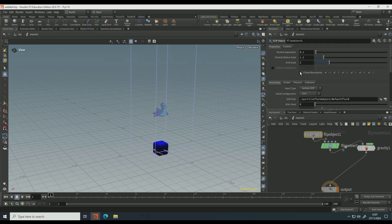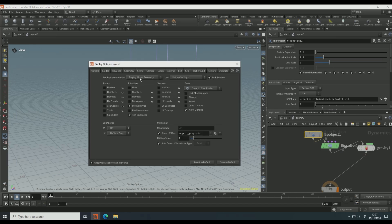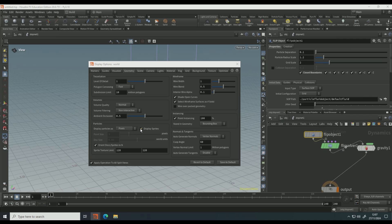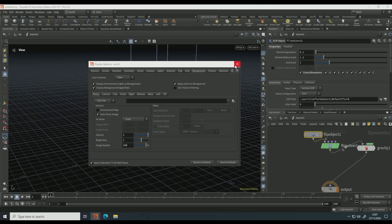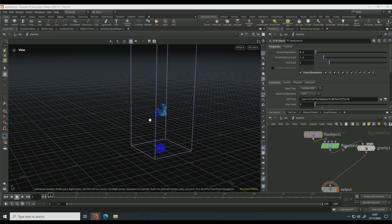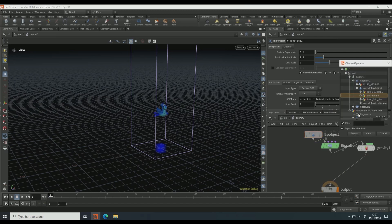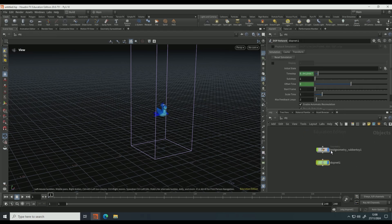If you go into the viewport, click D and go to geometry, and set display particles as pixels, tick off display sprites, go to background color scheme to dark, and click X. Still on the flip object, on the top path pick your flip source and then click accept.